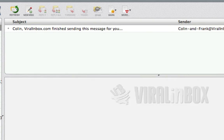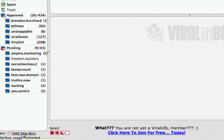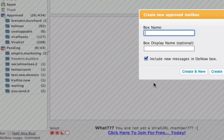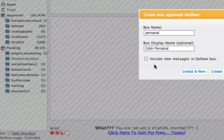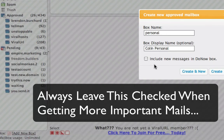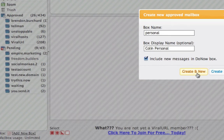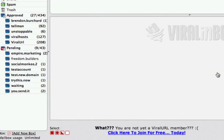Now let's look at how you can add new boxes for joining lists. There are two ways. The first way is you do it beforehand — this is the slightly longer way. This is where you first create an approved mailbox. The box name becomes part of your email address, so if I call it 'personal' for example. Then you can either include new messages in your Do Now box or exclude them — if you don't tick this, when a new email comes in it won't go into Do Now, it will just show under approved as an unread mail. I want these to go in Do Now so I click Create. If you want to create multiple boxes you click Create and New. So now it's made that box for me.